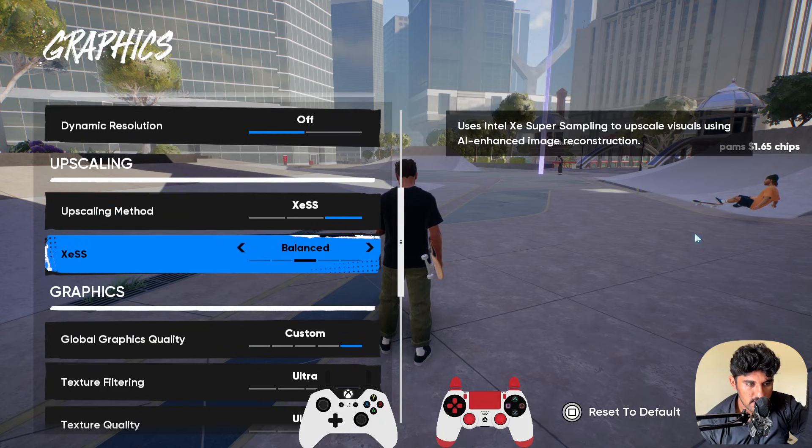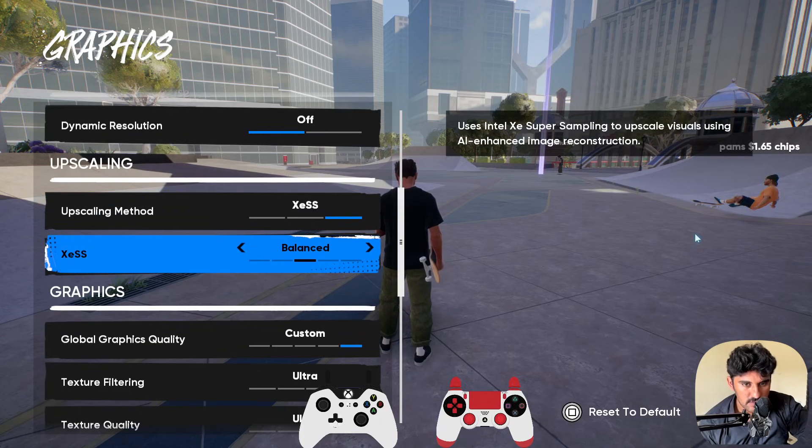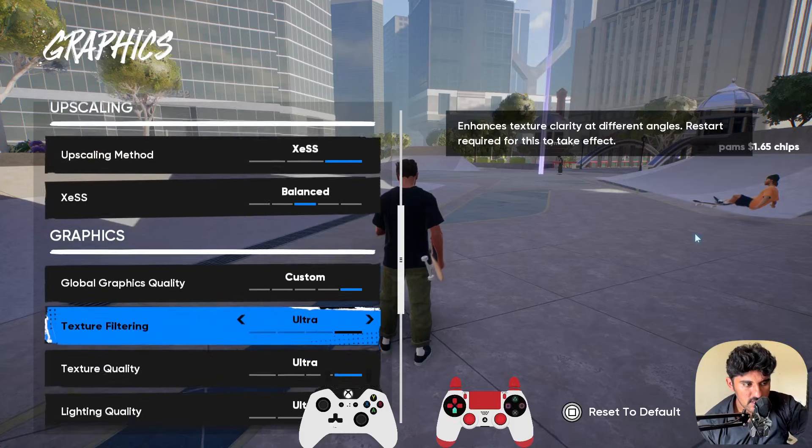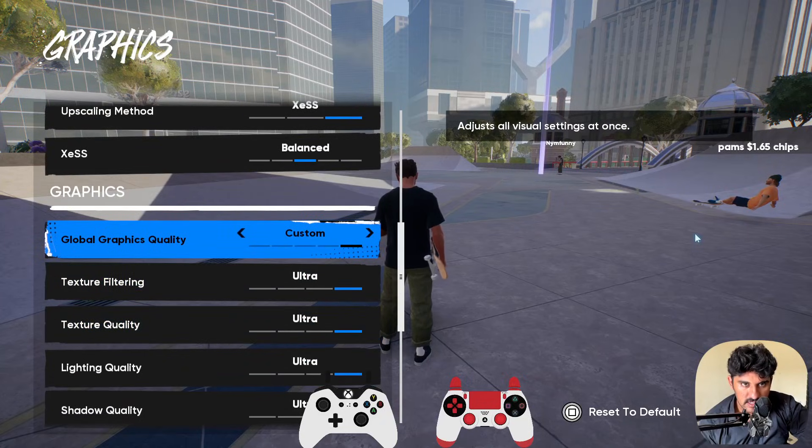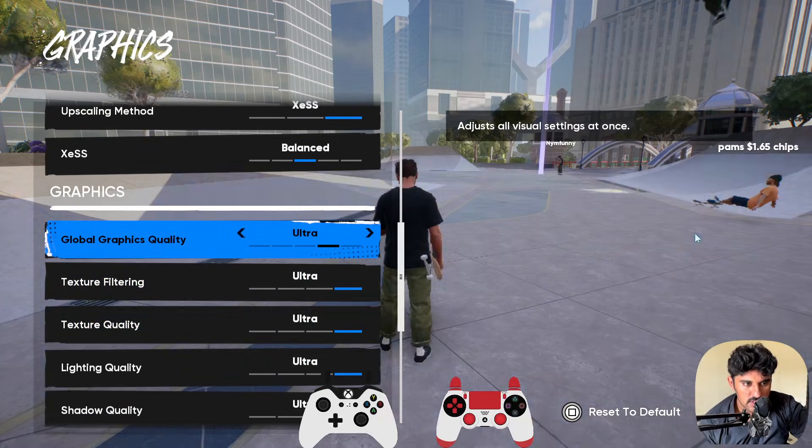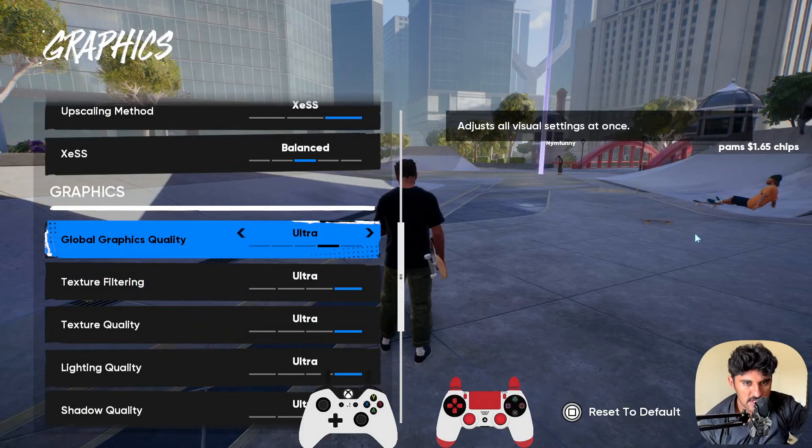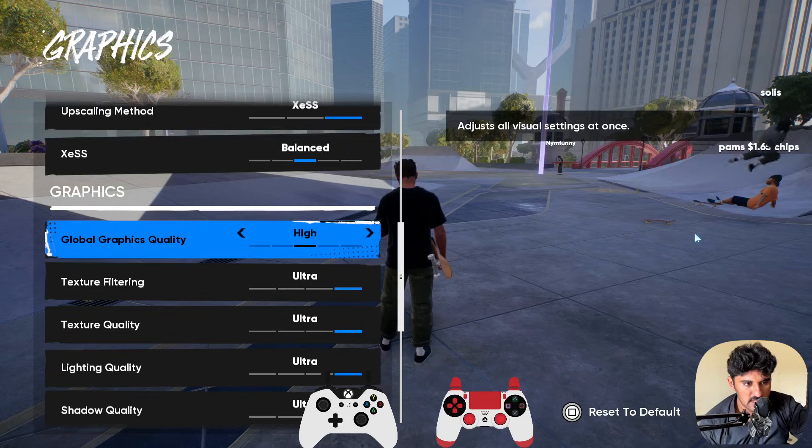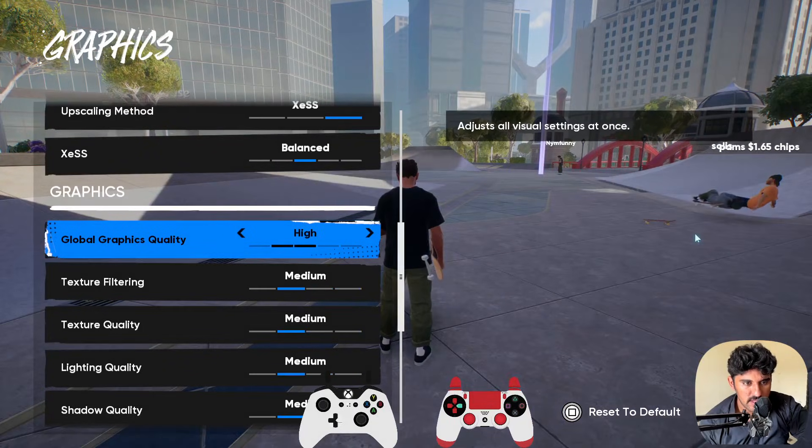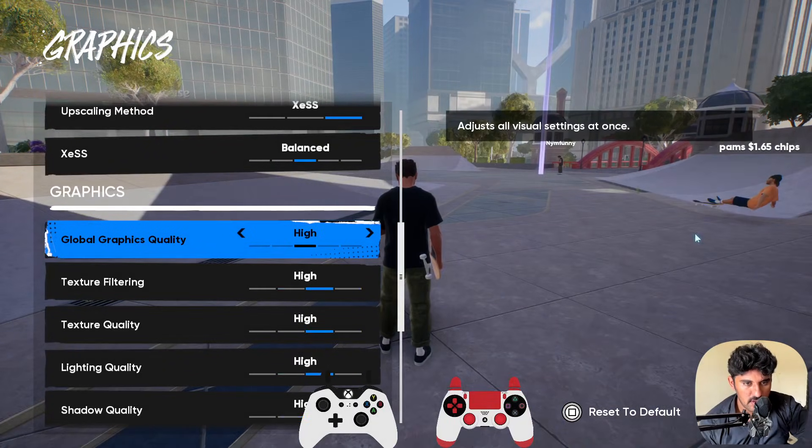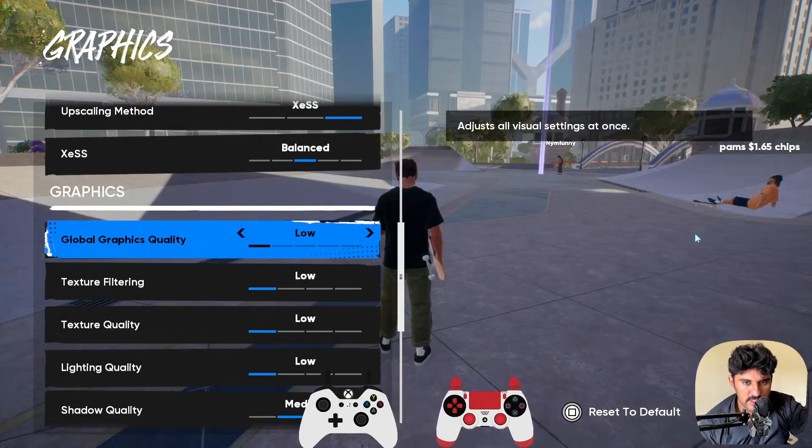Next, in the graphics section, if you have selected custom, you need to select lower graphics like medium or high. Low is also good. The graphics is still good, it's not that bad in low or medium.